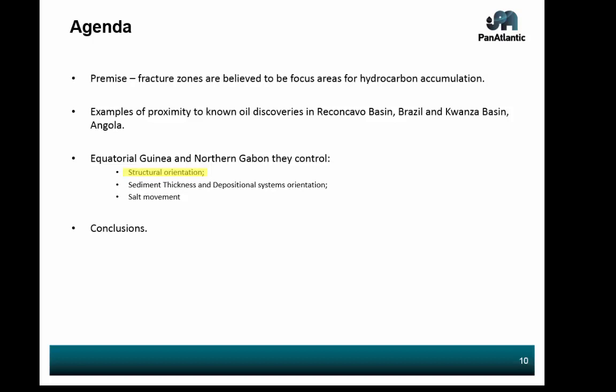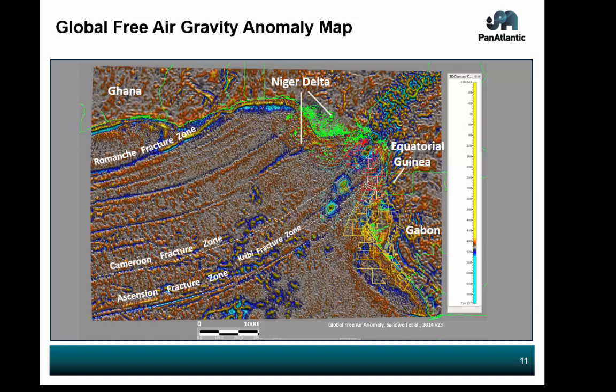I'm going to revisit the agenda just to keep you on track. Now we're going to basically finish this and look at some structural orientation. The first map I want to show you is a free air gravity anomaly map — it's from Sanwell 2014, version 23.